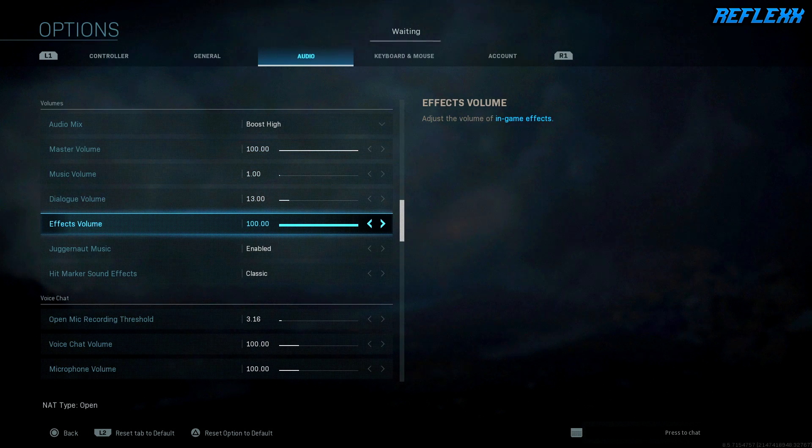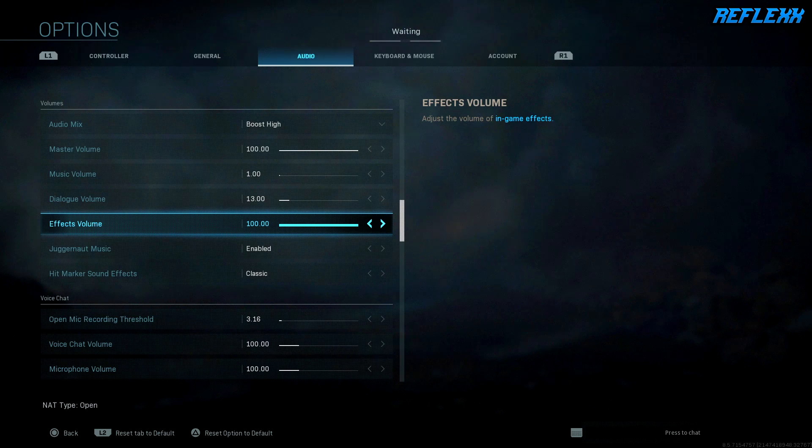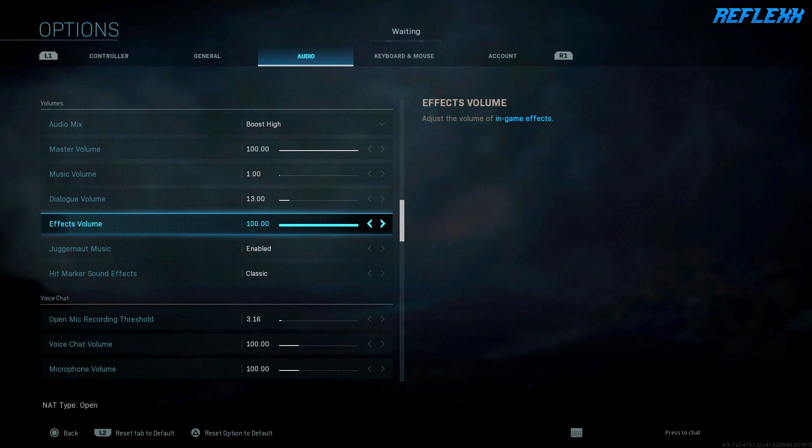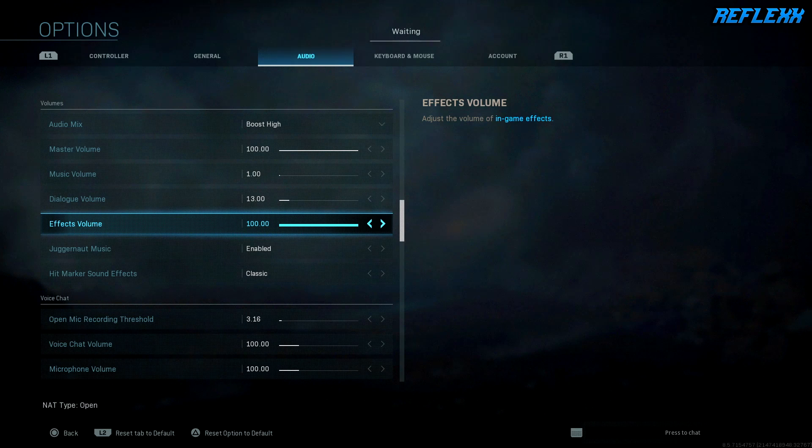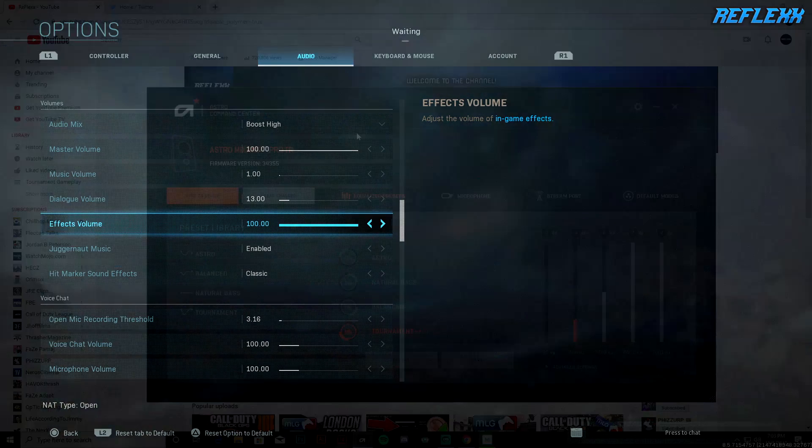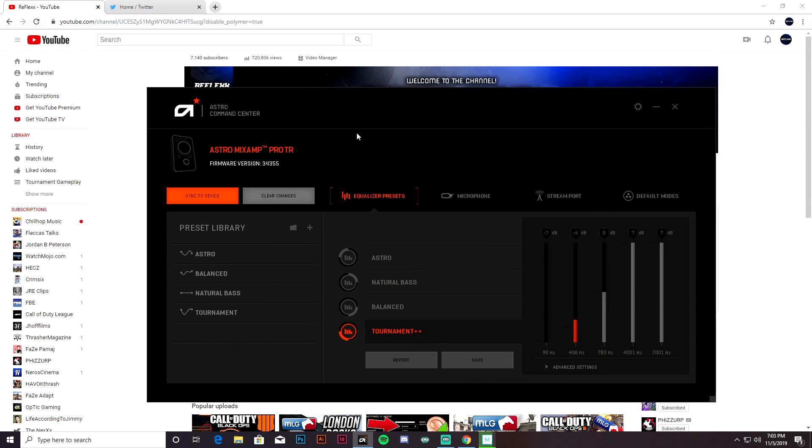But yeah, these are just the in-game Modern Warfare audio settings. Now let's go ahead and jump over to the computer for the Astro A40 software in the Command Center and I'll show you what I use to be successful in Modern Warfare.